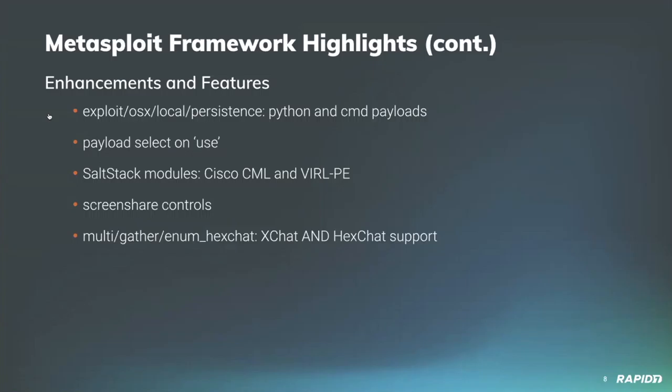Will also updated our recent SaltStack module docs and references to add related Cisco Modeling Labs CML and Virtual Internet Routing Lab Personal Edition VIRL-PE information.